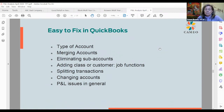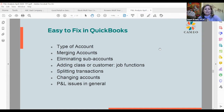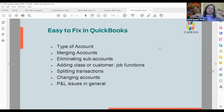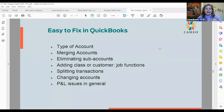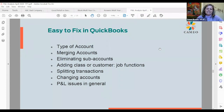In QuickBooks, what's really easy to fix is that you can change the type of account — you can pop something from being an overhead expense to a cost of goods sold expense. You can merge accounts pretty easily. We're going to look at an example today where there are so many duplicative accounts. You can also eliminate sub-accounts. One of the most common errors when people set up their own books is that they just go account happy — every time they turn around, they create a new account and there are just too many of them.